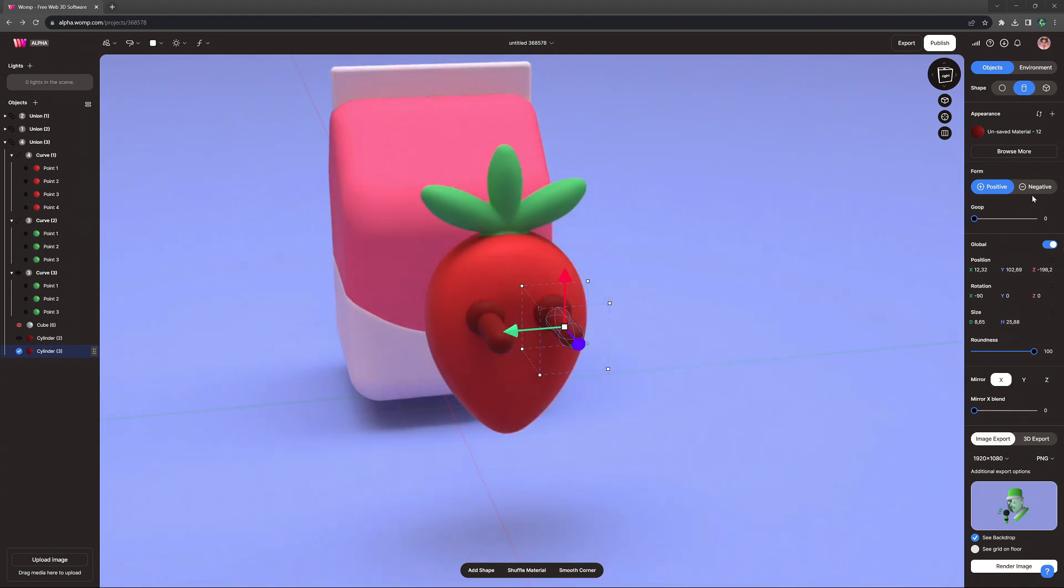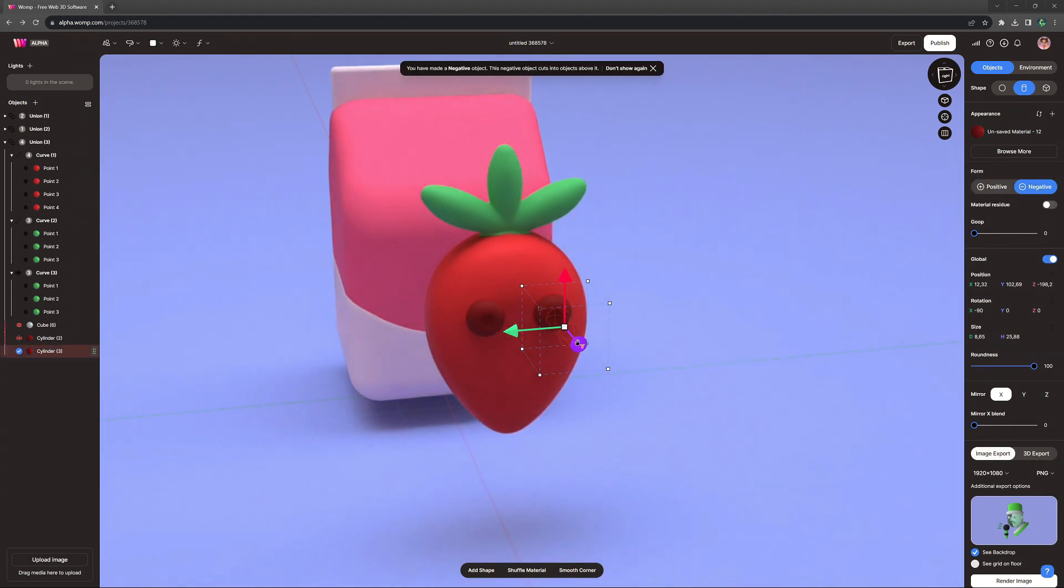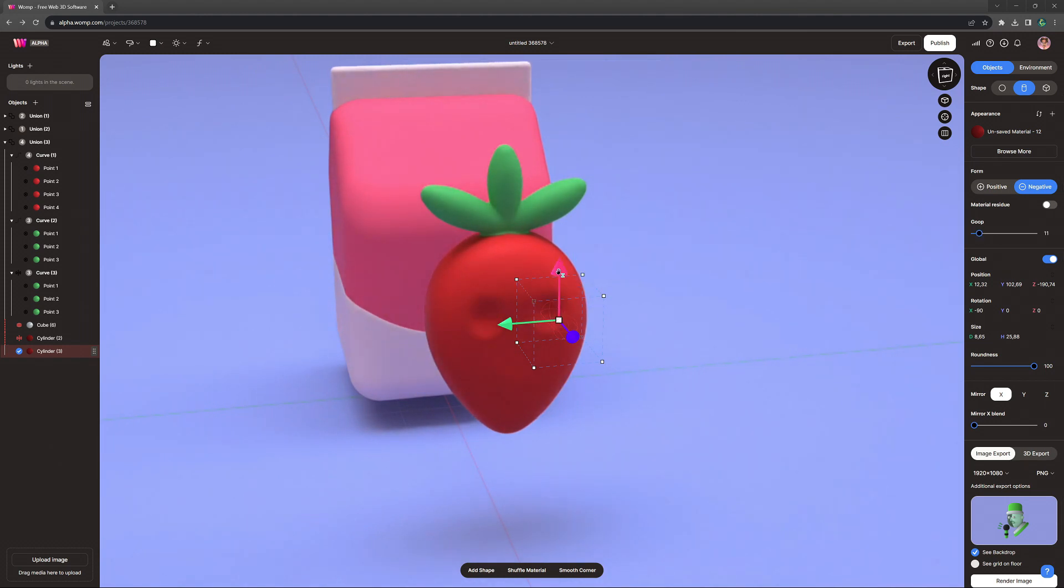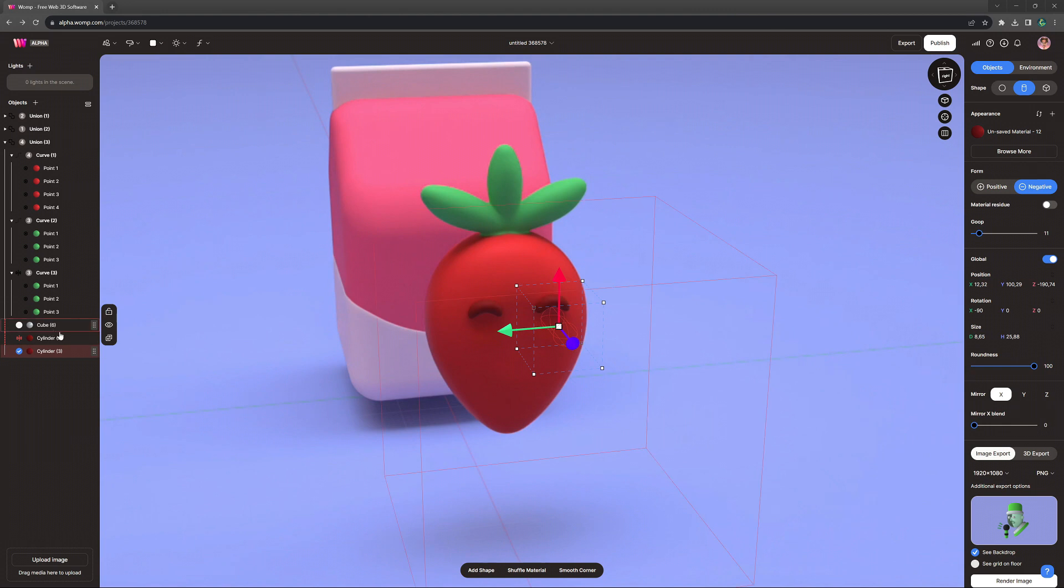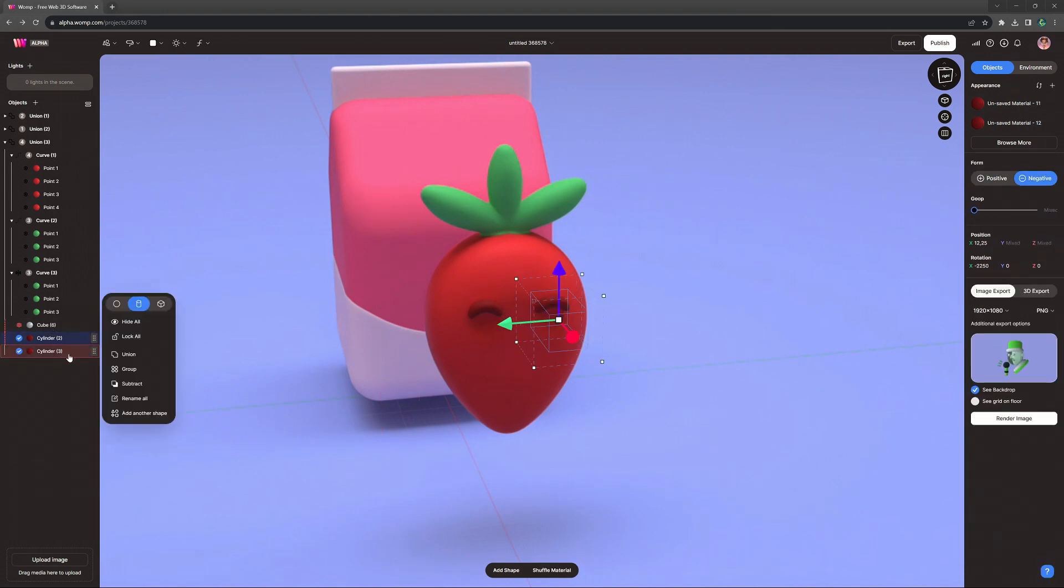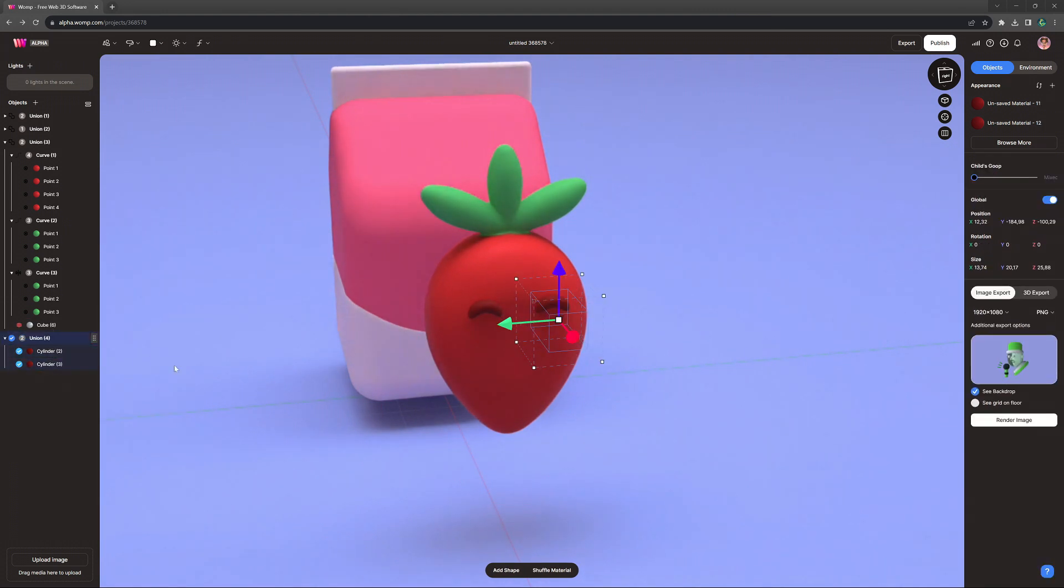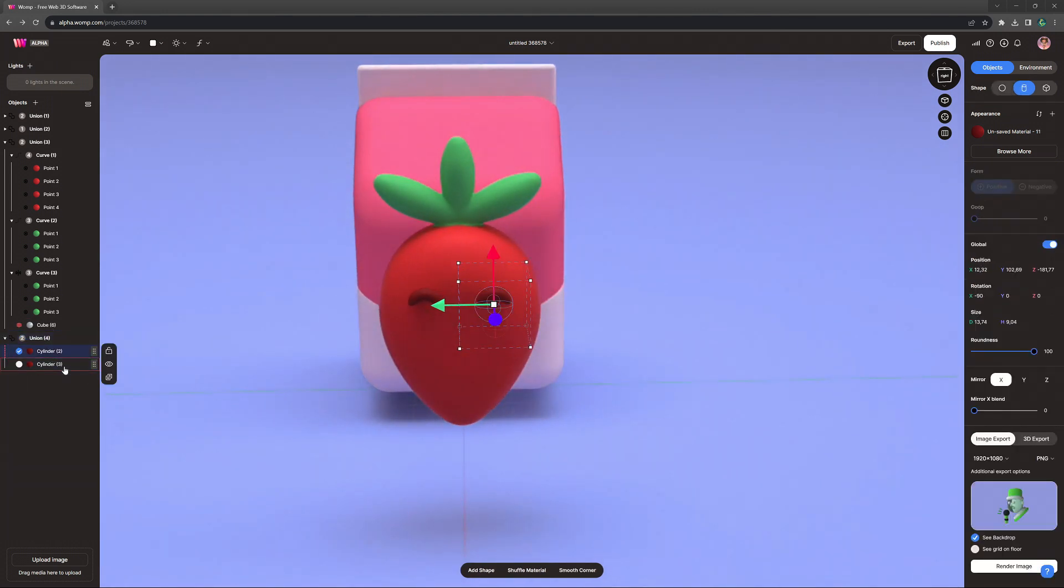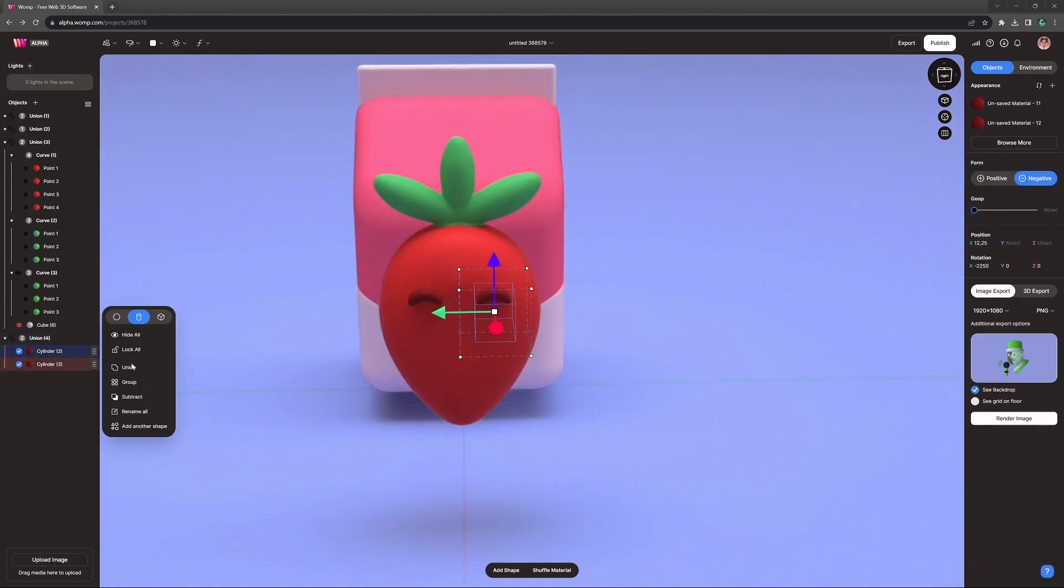Then we make a copy of them. Stretch the cylinder copy and turn it into a negative. And with some gooping and the right placement, we can give them this kind of cute eyes. We just need to bring it down a little bit. And we bring them inside of their own union, so they don't affect the rest of the strawberry.